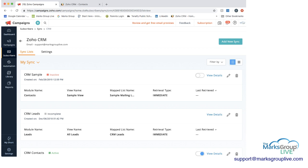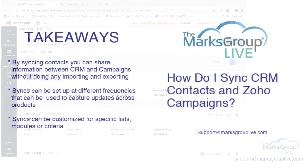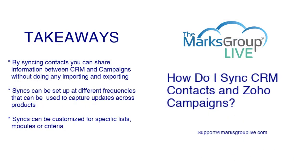So this is how you go about setting up the syncs. And if we go back to our key takeaways, you can see that by syncing contacts, you can share information between CRM and campaigns without doing any importing and exporting. And as you can see, it was just a few dropdowns and mapping to get those lists into each of the systems.